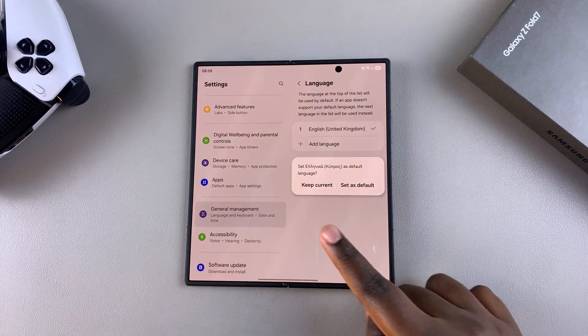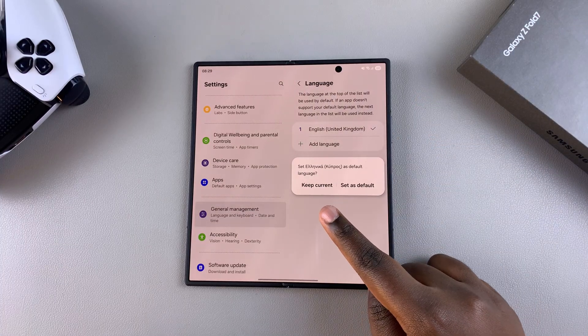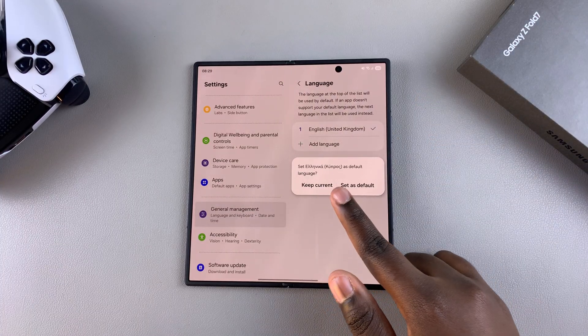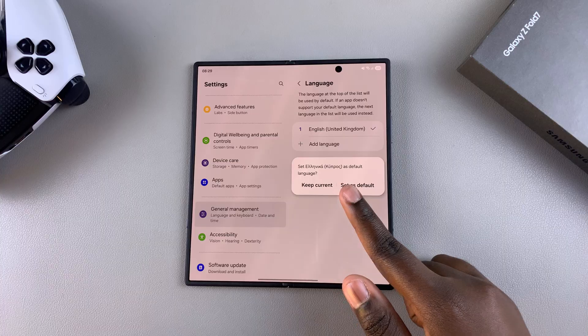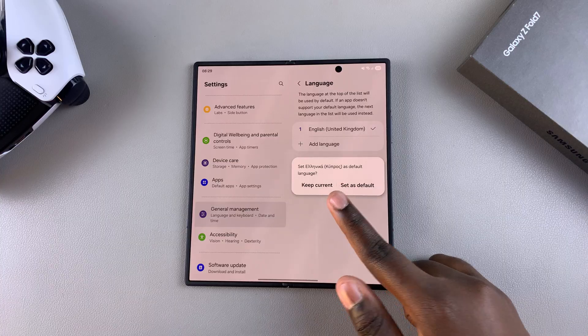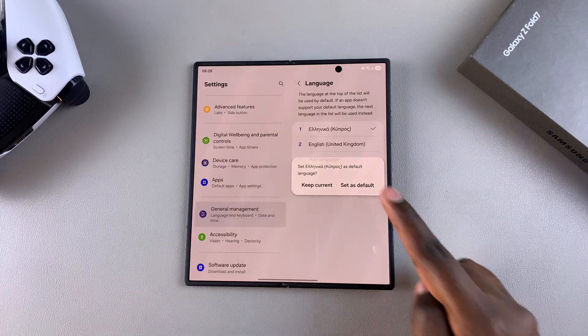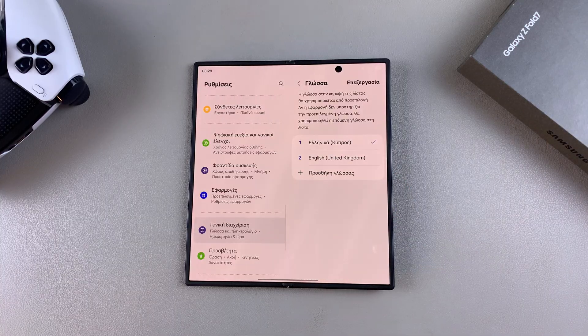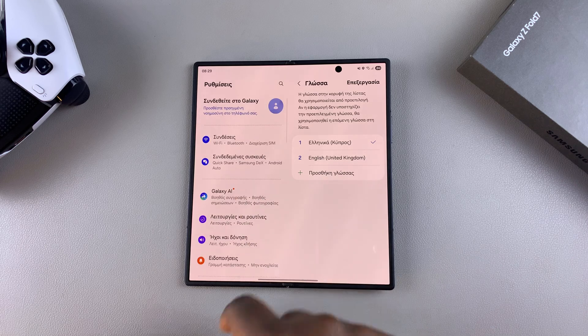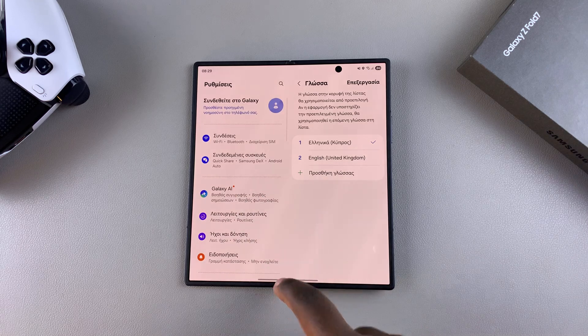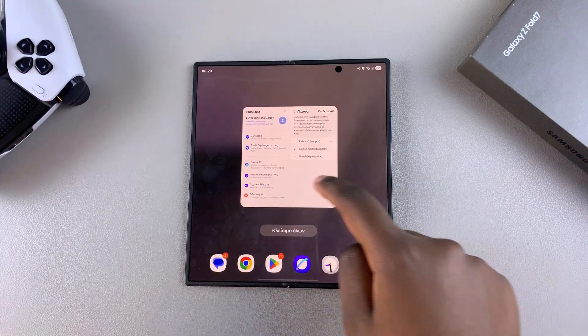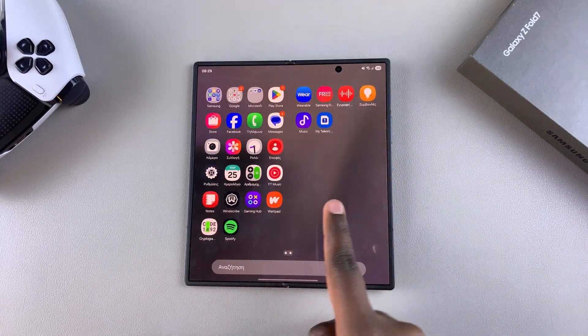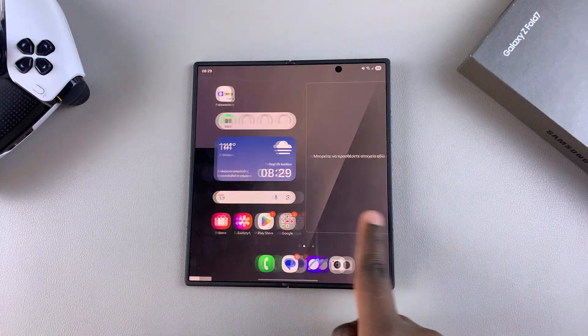Once you're ready, you'll be given a prompt on your screen asking if you wish to switch to that language as your default. Just tap on Set as Default, wait a few moments, and you should see your system adjusting to the changes. Now you've successfully changed the system language of your Samsung Galaxy Z Fold 7.